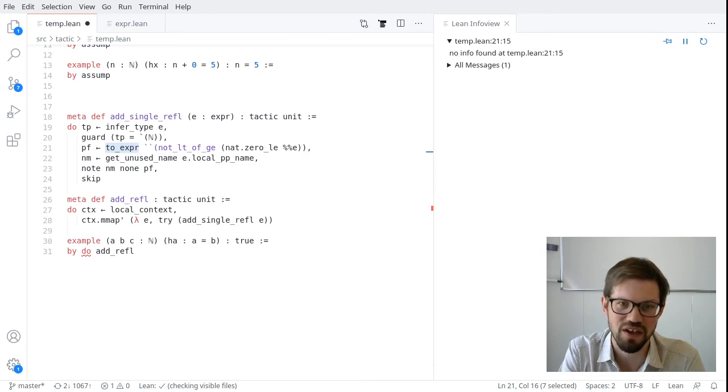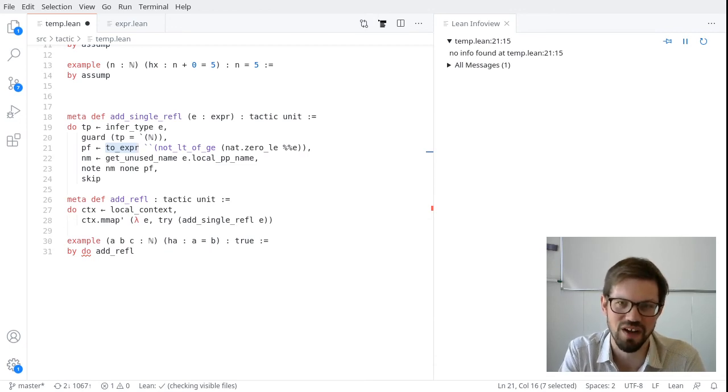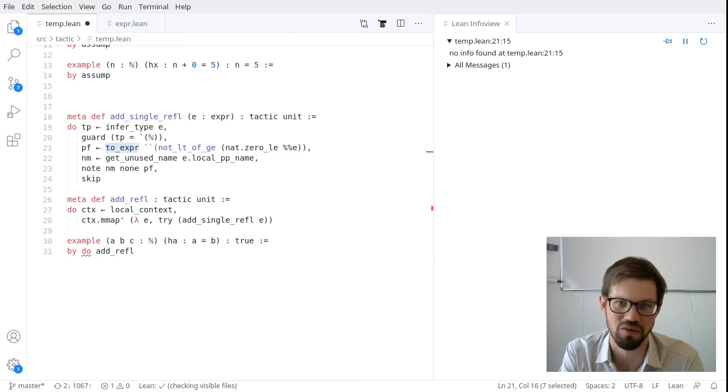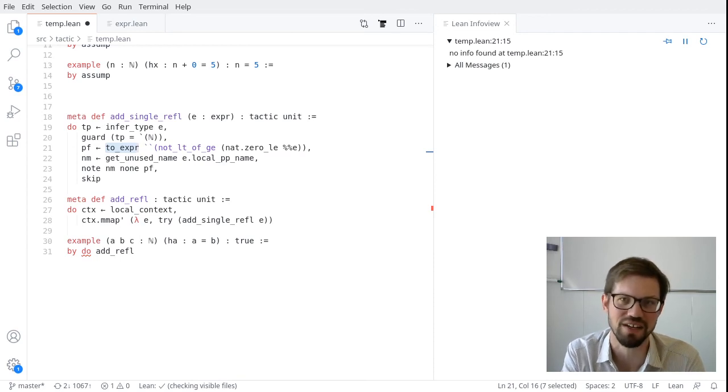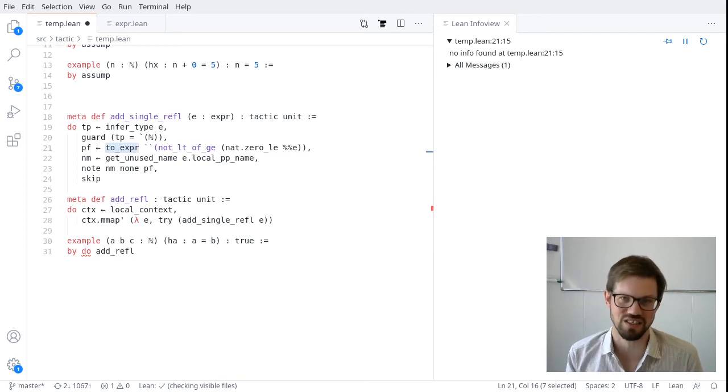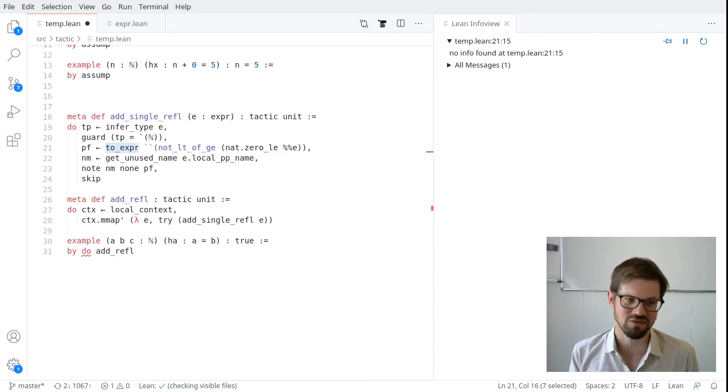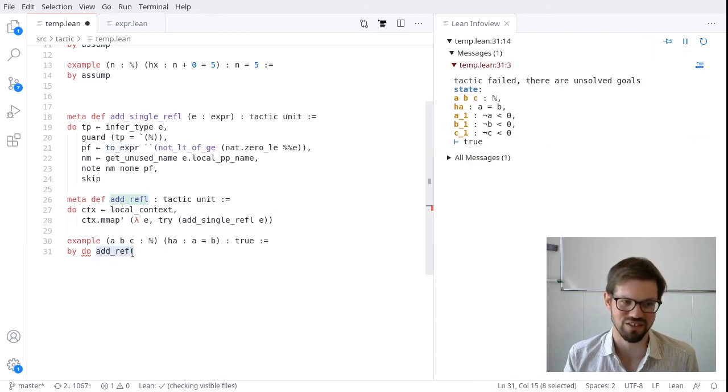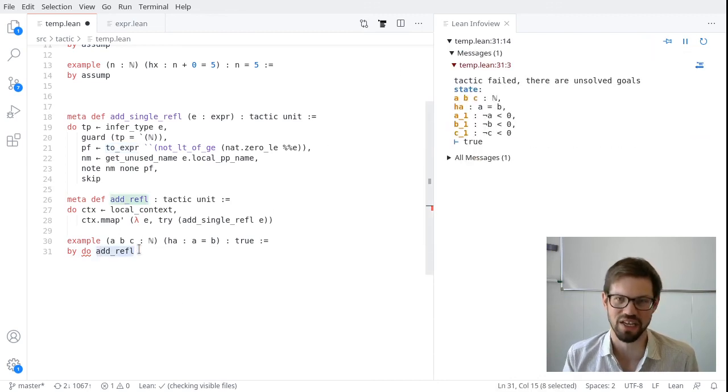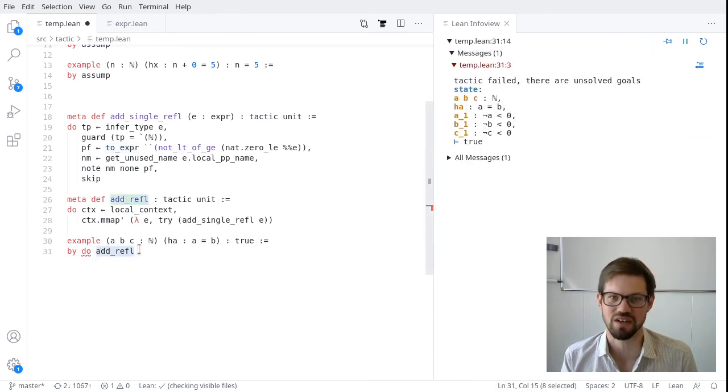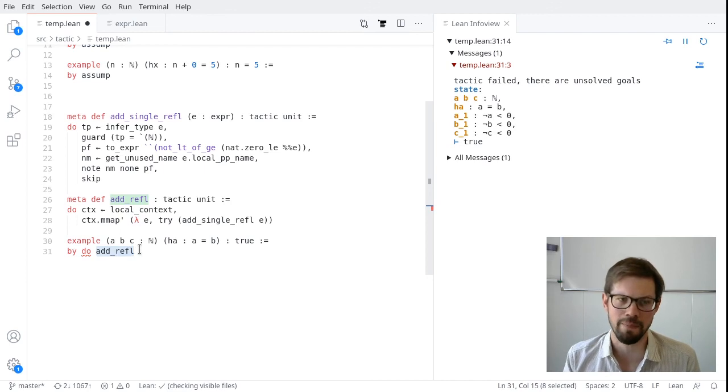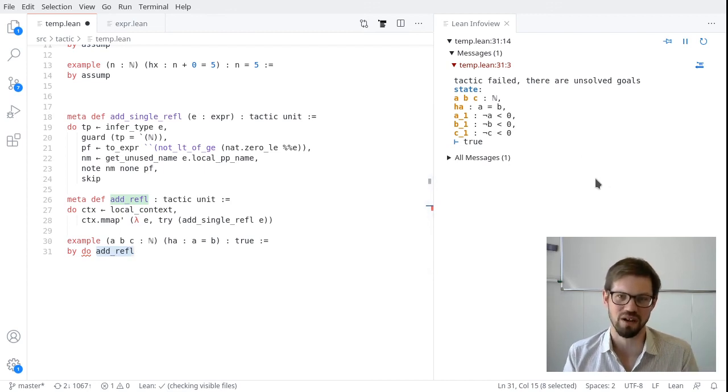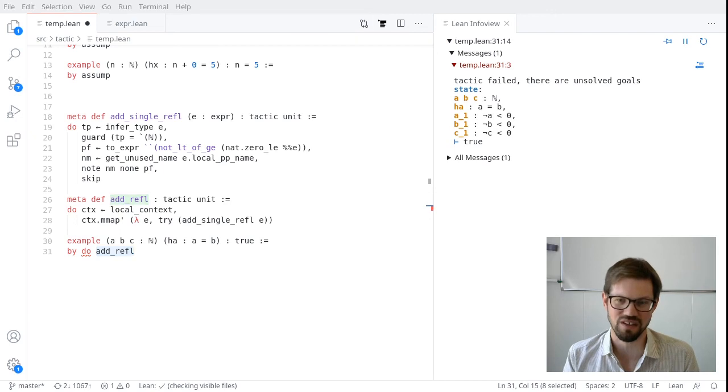Okay, so that's it for this video. In the final video, I'm going to talk about interactive parsing, which is a very important thing if you're writing interactive tactics that take inputs. Notice that this was just a tactic on its own. We didn't have any arguments to it. And also cover a few more subtle points, a few pitfalls that you might come across as you're writing tactics.